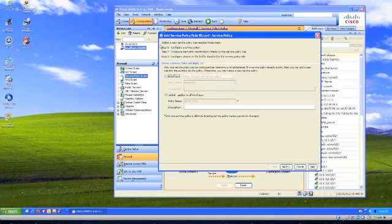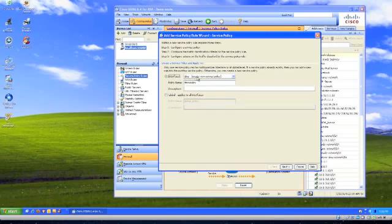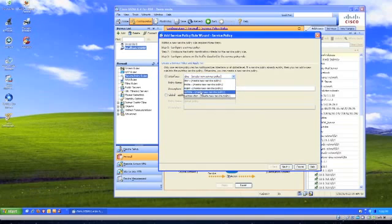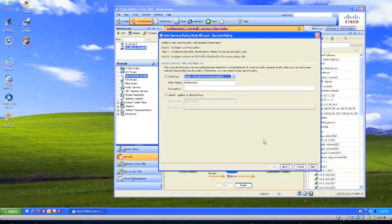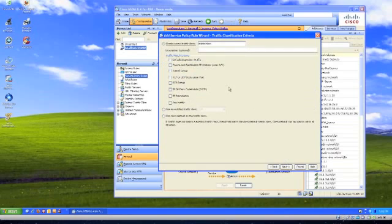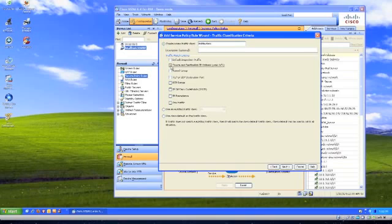We're going to use that for our example and apply this to an interface that we call inside. We'll have this be an inside policy, and we're going to define this based on source and destination IP addresses.